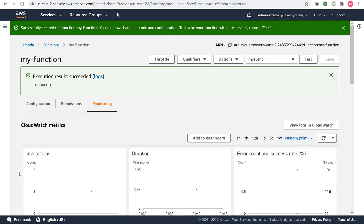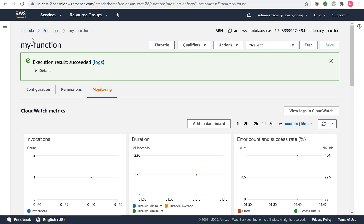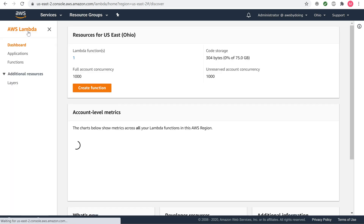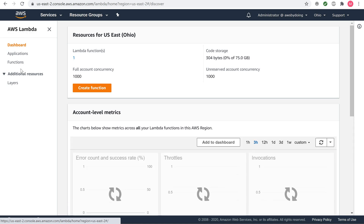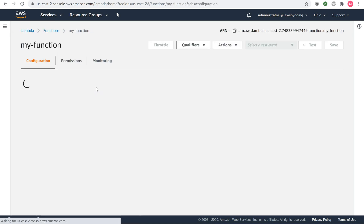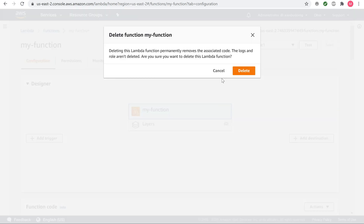Cleanup time. If you are done working with the example function, delete it. You can also delete the execution role that the console created and the log group that stores the function's logs. To delete a Lambda function, open the Lambda console. Choose a function. Choose Actions and then choose Delete function. Choose Delete.